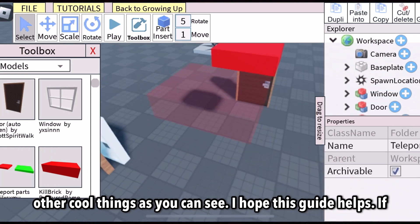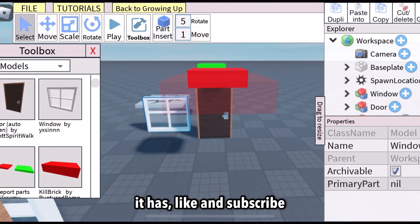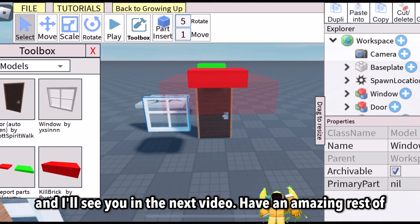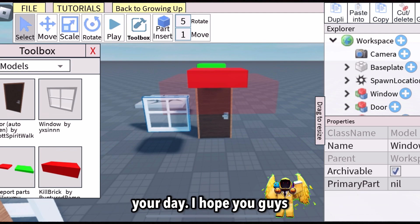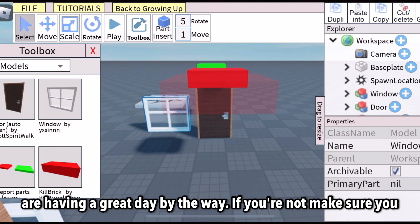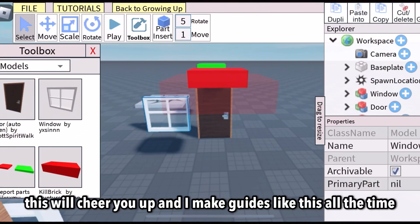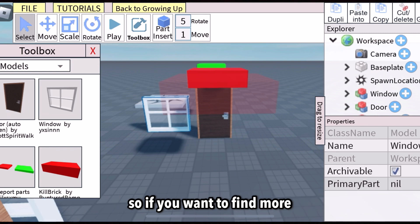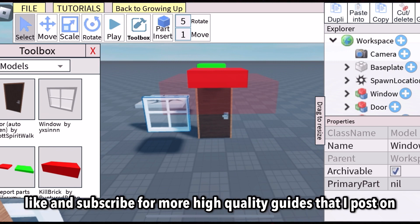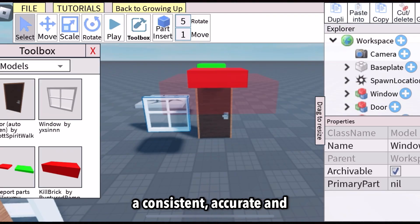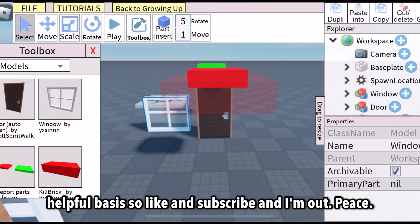I hope this guide helps. If it has, like and subscribe and I'll see you in the next video. Have an amazing rest of your day. I make guides like this all the time, so if you want to find more, like and subscribe for more high quality guides that I post on a consistent, accurate and helpful basis. So like and subscribe and I'm out.